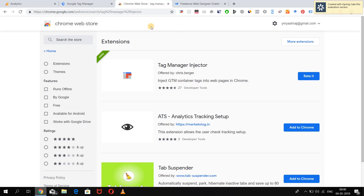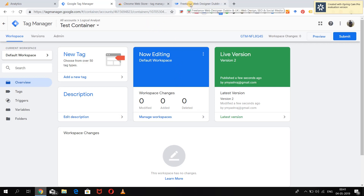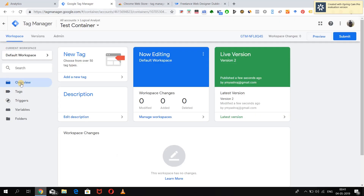We are going to use the Tag Manager Injector extension and inject our container into any website and see how it works. We have our test container in Google Tag Manager ready to be used, and we are going to use one of my good friend's websites — he is a web designer and developer, so if you're looking for any of those services, you should connect with him.